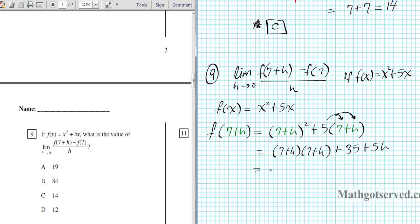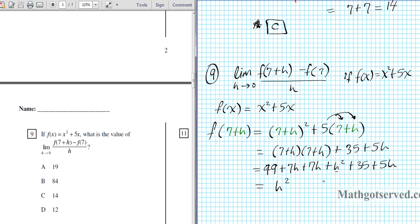Using FOIL: first is 49, outer is 7h, inner is 7h, last is h squared — plus 35 plus 5h. Combining like terms: h squared, then 7h plus 7h plus 5h gives 19h, and 49 plus 35 gives 84. So f of 7 plus h equals h squared plus 19h plus 84.